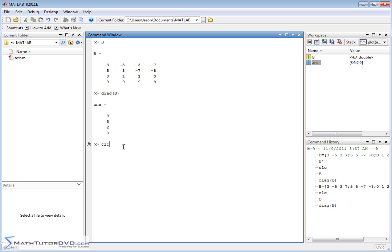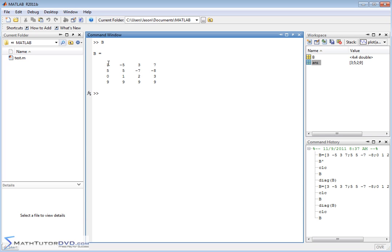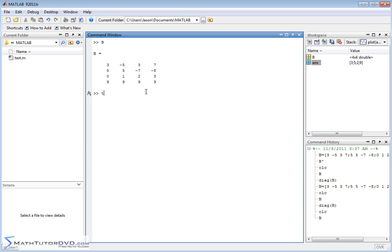We can also extract portions of this matrix. If you look at the square matrix here, there's kind of an upper triangle, which would be these elements over here, and then there's a lower triangle, which are these elements below the diagonal, and MATLAB has functions to extract those because sometimes in matrix calculations, you need to pull the upper triangular elements out and the lower triangular elements out as well. So you have TRIU, that means triangle upper.